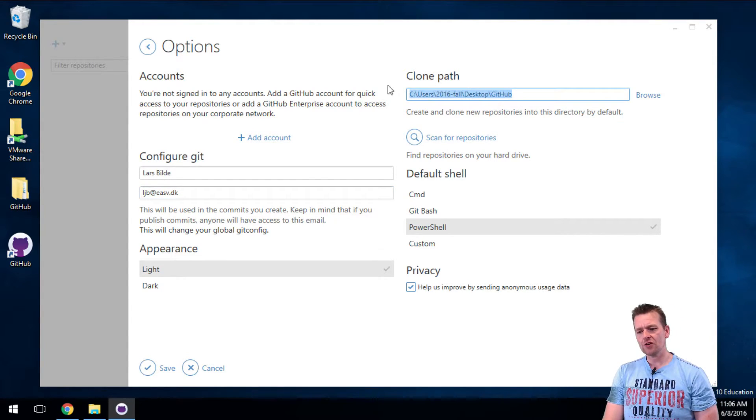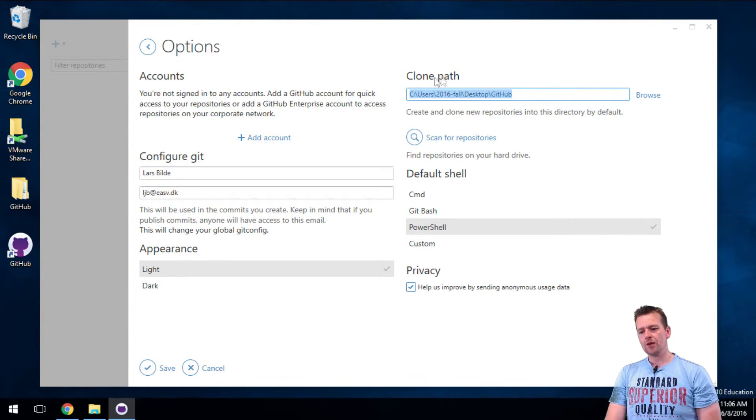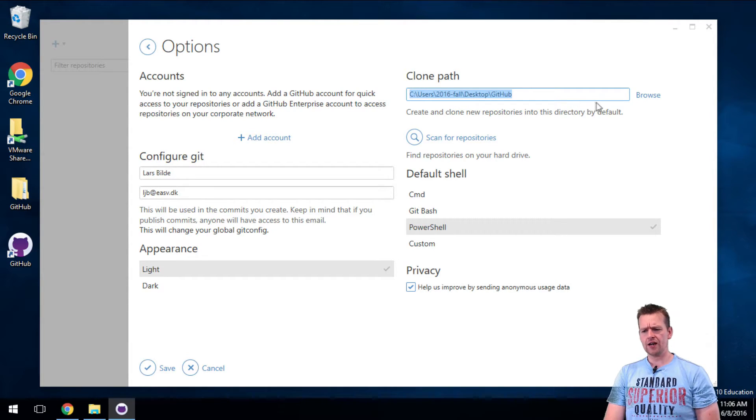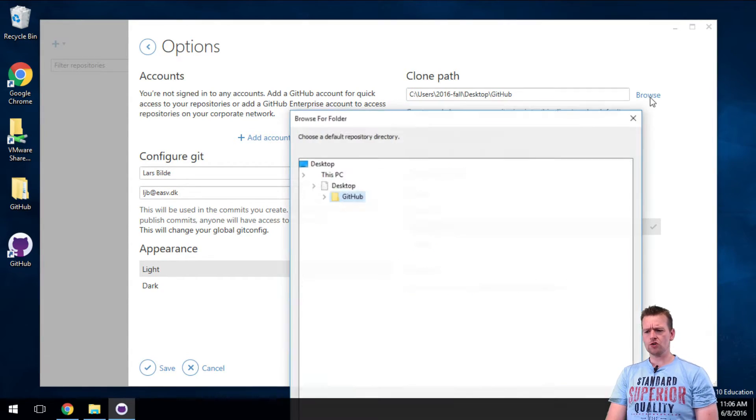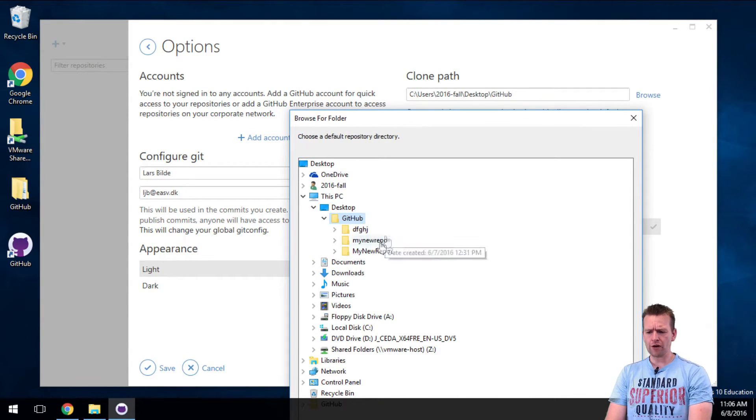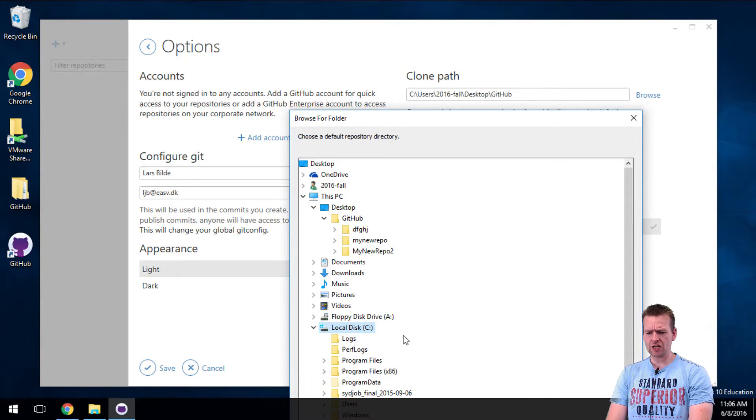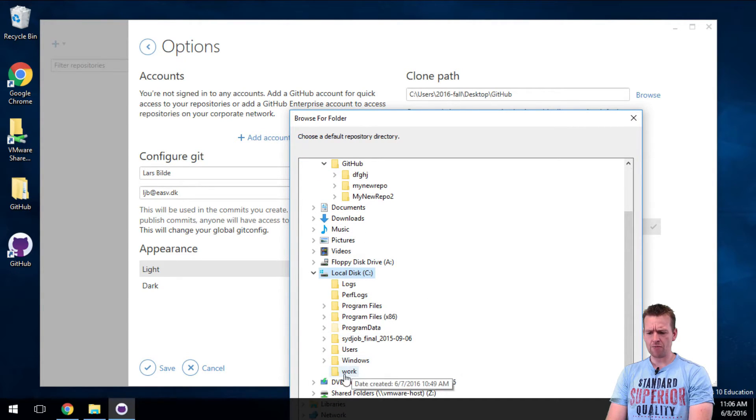Another thing you could consider - in my case, I don't want the clone path to be under the user. I want it to be under a work folder under my C drive. So I'll just change that. I've made a work folder.